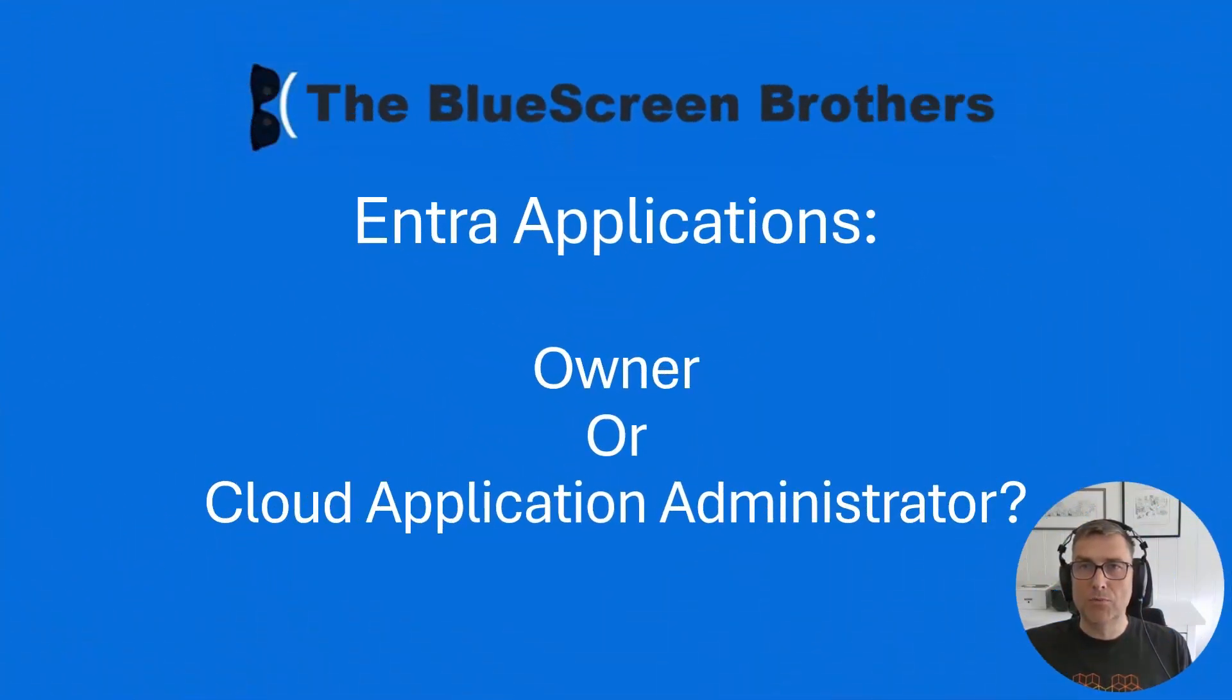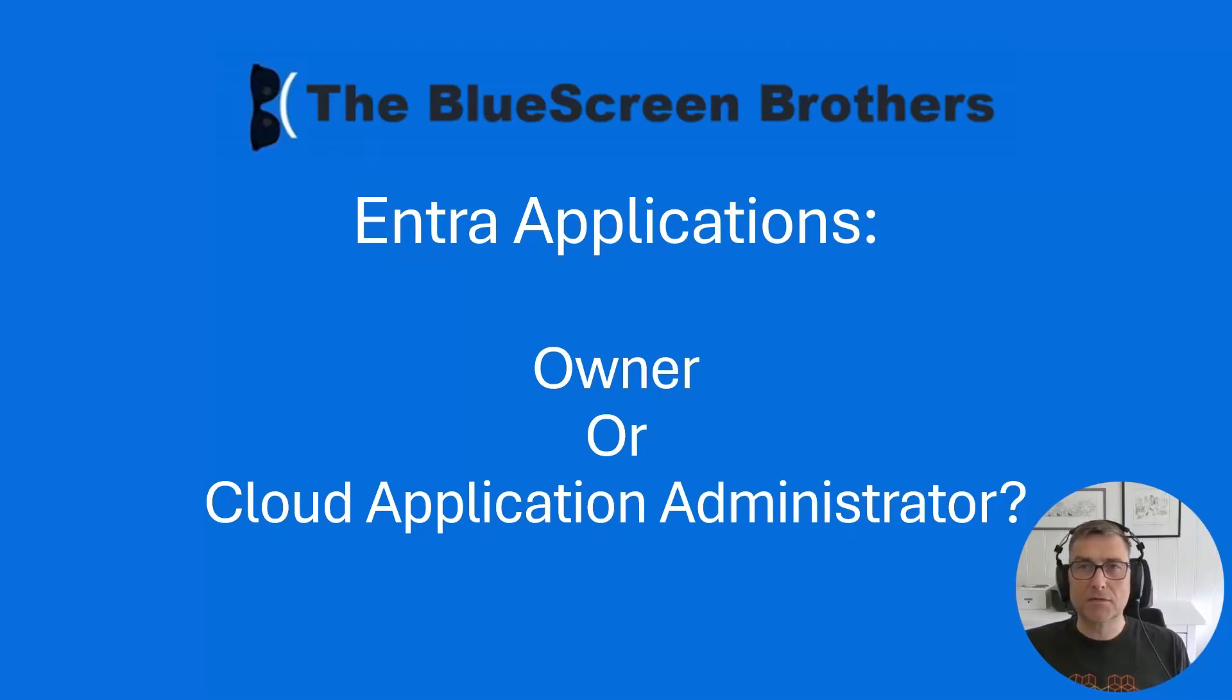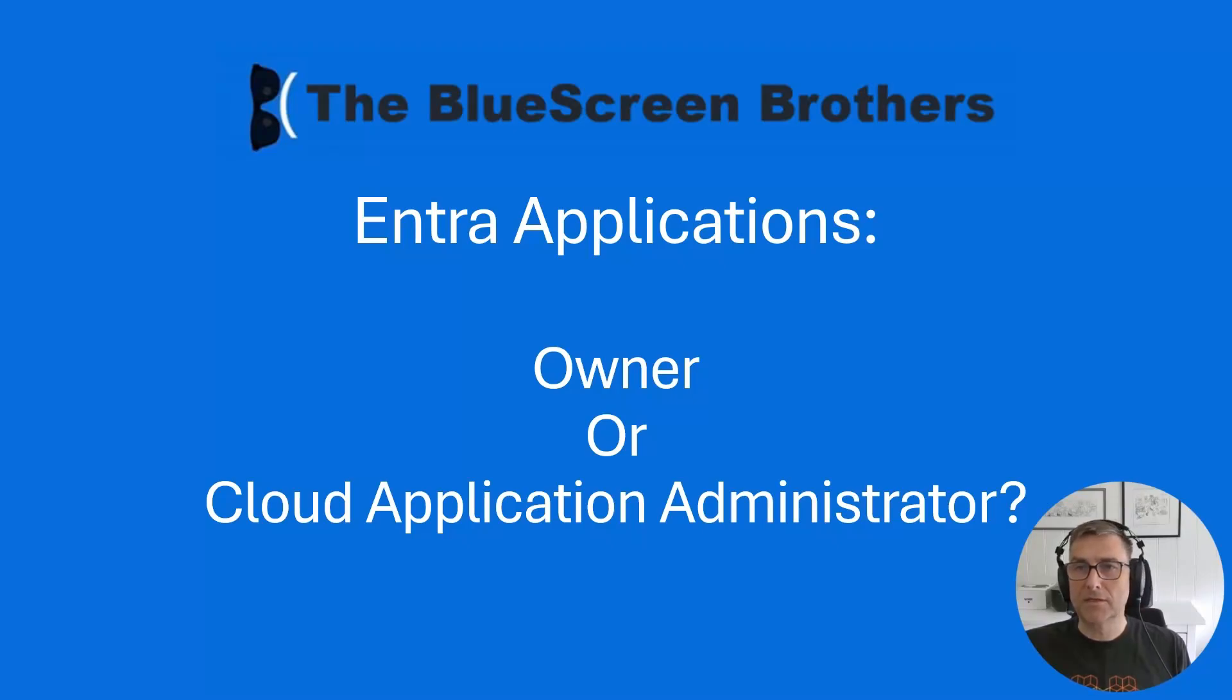Hi and welcome to the BlueScreen Brothers. In this episode I will take a look into Entra Application and actually use Owner or Cloud Application Administrator to give extended permissions to Entra App Registration and Enterprise apps.